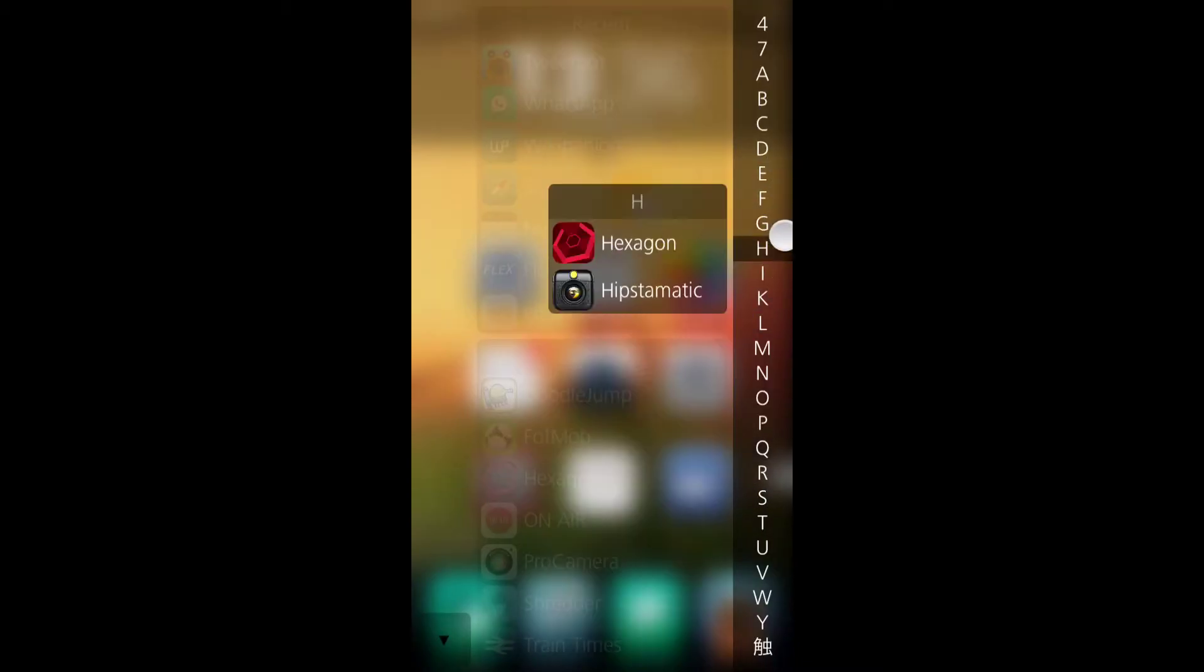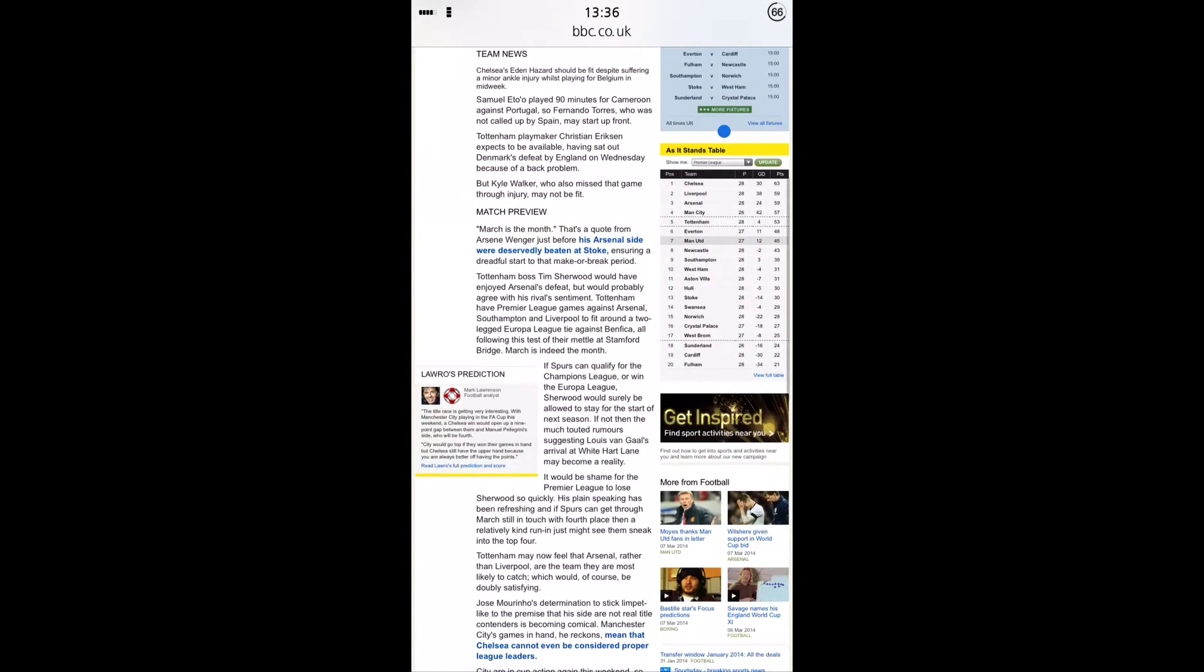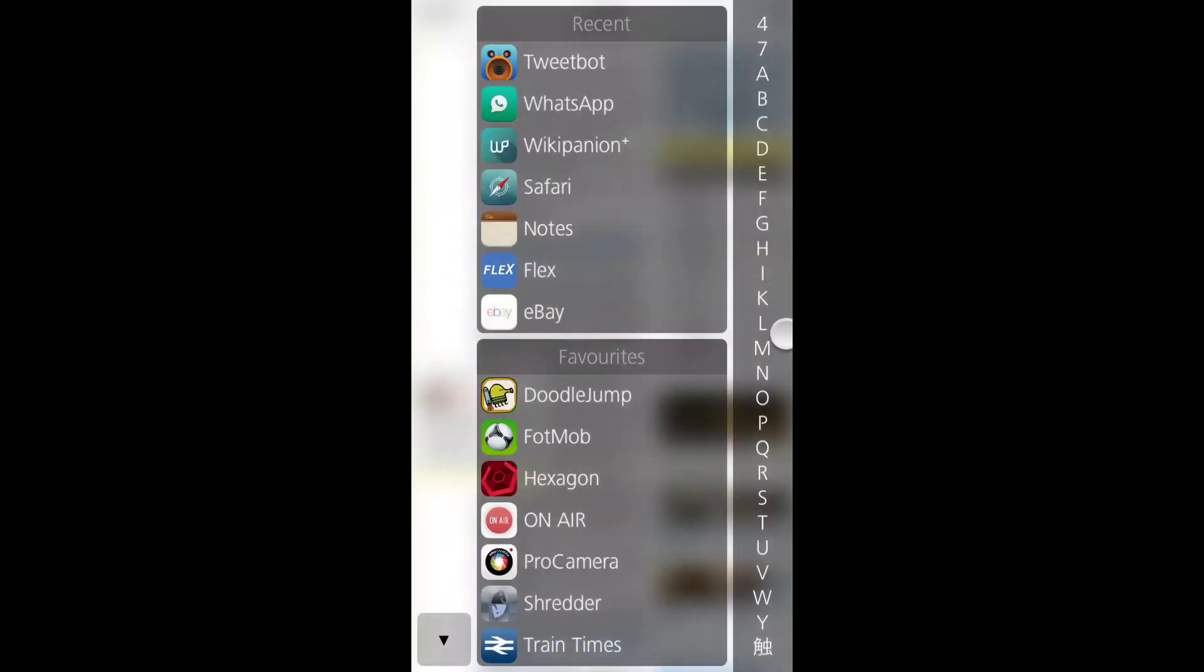Very nice, very quick. It's a nice quick way of launching applications. If you set up your activator gesture to be applied anywhere, you can access this in applications, just like so.